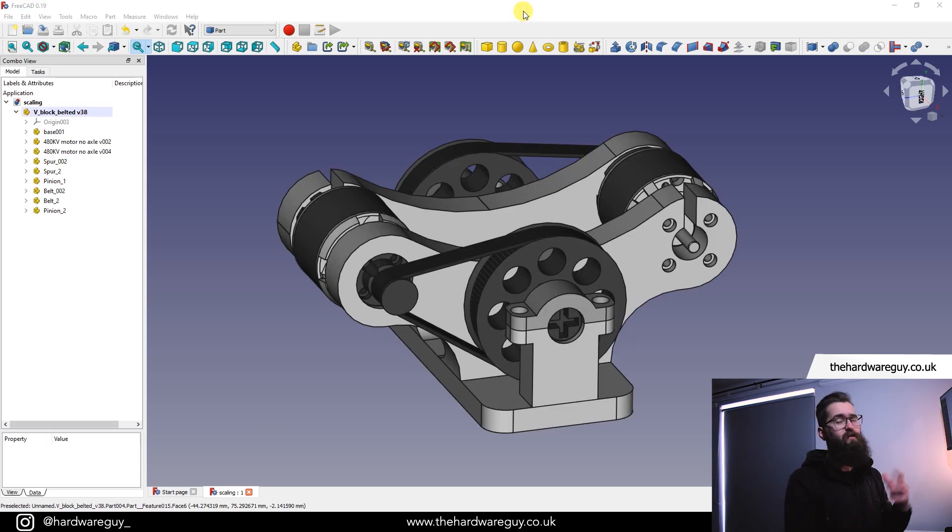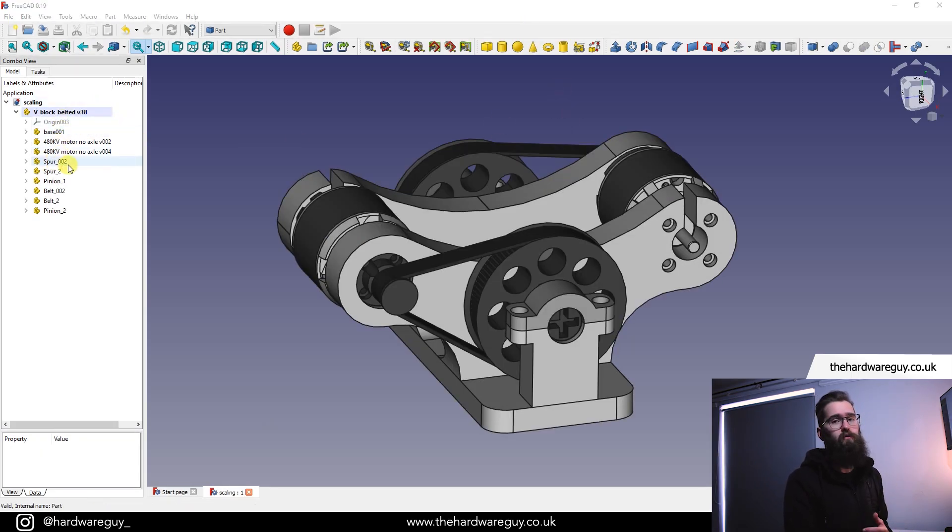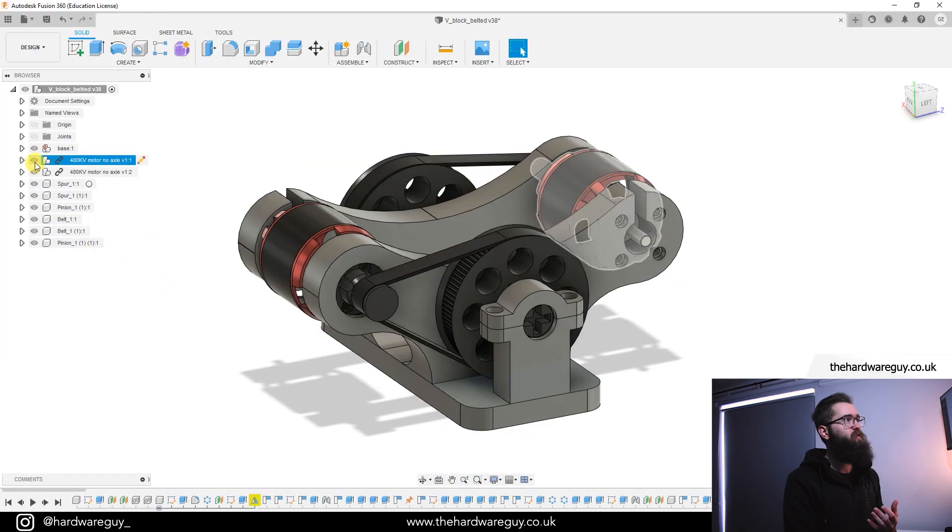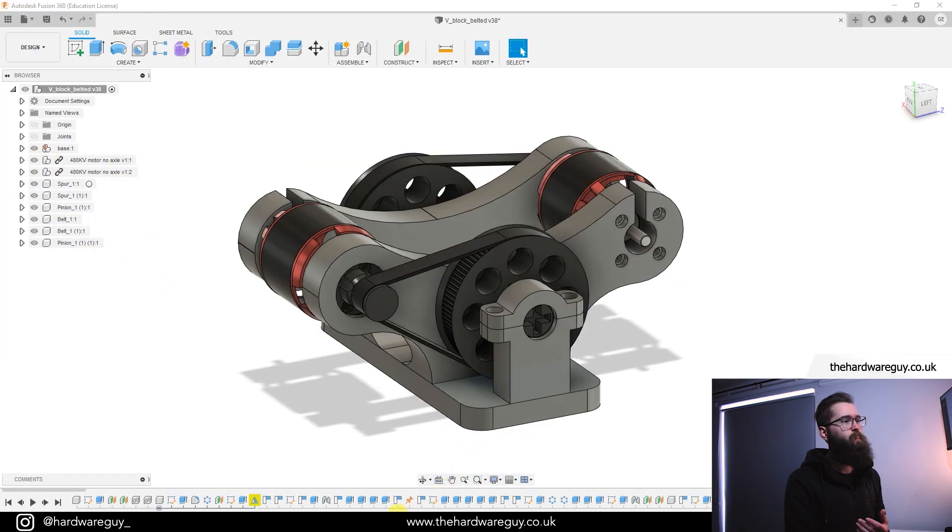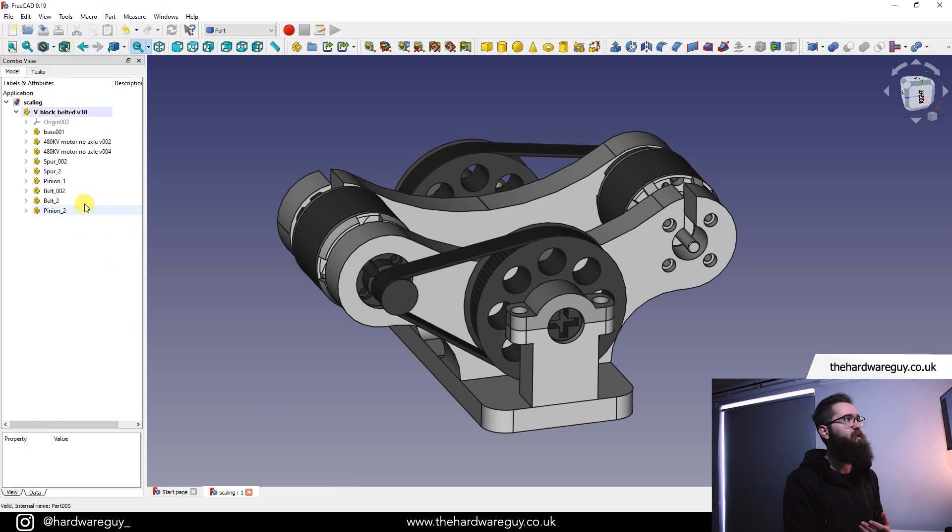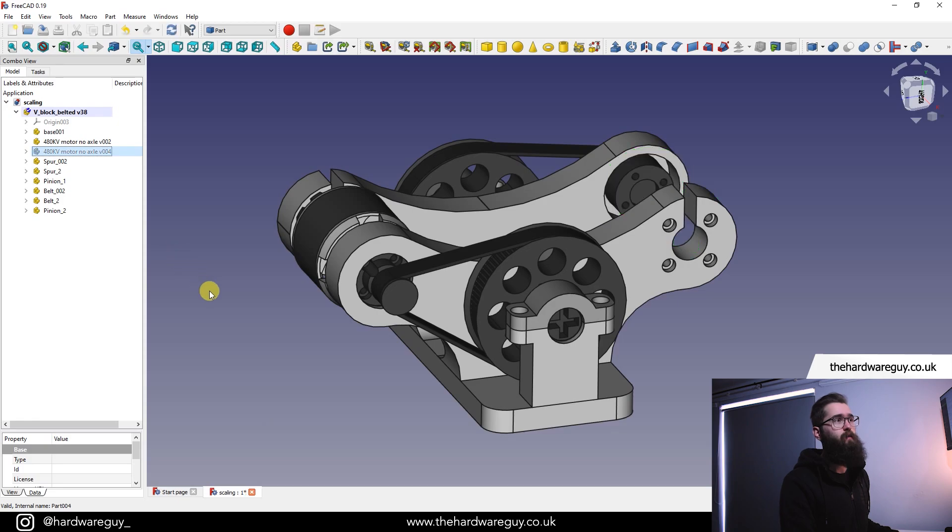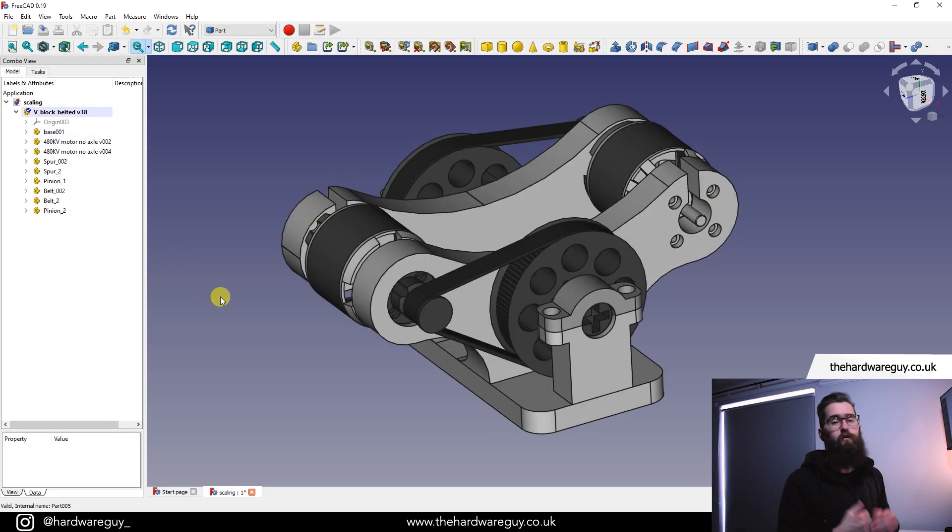Okay so now just like Fusion 360 we've got everything here in separate components or separate parts. And just like here they're all separate. We can separate each of them now in FreeCAD. If I select one of these, just like I showed you in the previous tutorials in the beginner series, we can hit space and I'll hide certain parts of the model.